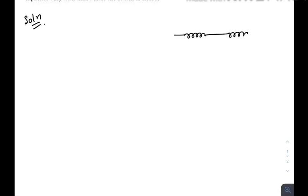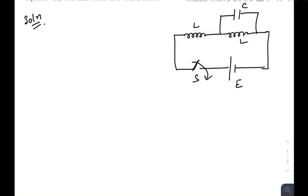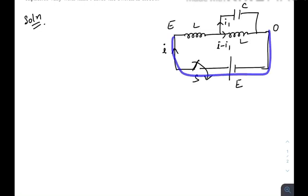Let me draw the diagram once again. There are two inductors connected in series via a switch and a battery of EMF E. There is a capacitor connected in parallel with one of the inductors. Let us turn on the switch. Just after connecting the switch, let there be current i flowing in this direction, and that i gets divided into i₁ and i minus i₁. If we consider this node as zero potential, then this will be E because in between them only the battery is available.